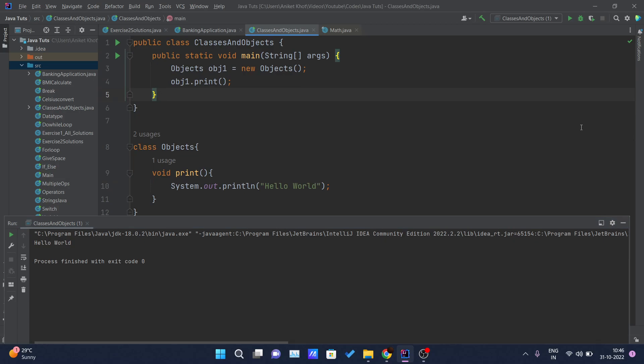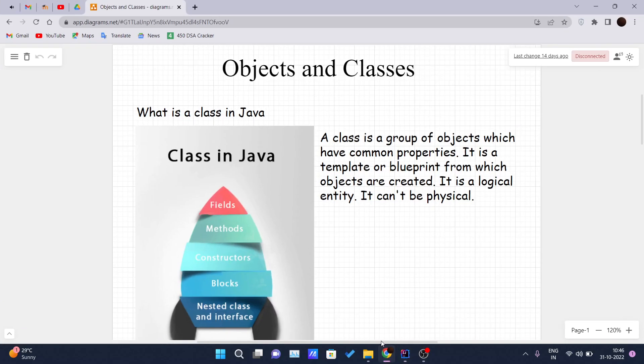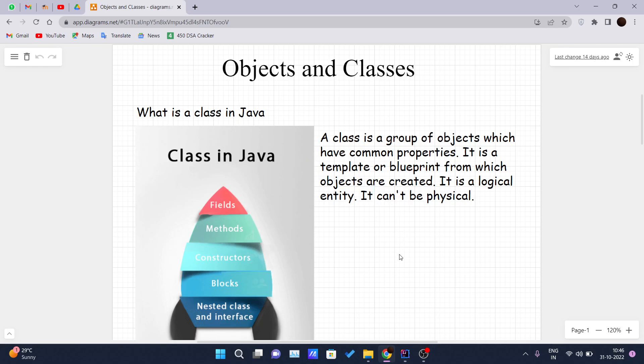So this is pretty much about the classes and objects in Java. I hope you guys have got some idea about the classes and objects in Java. In our upcoming videos we will cover, I guess, methods, which is the next part of object-oriented programming language. So thank you guys for watching this video.